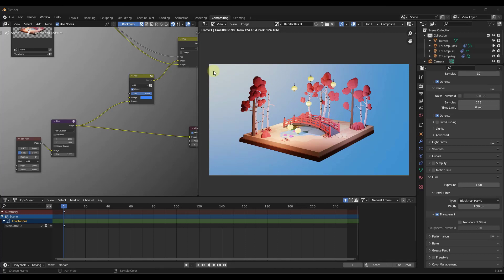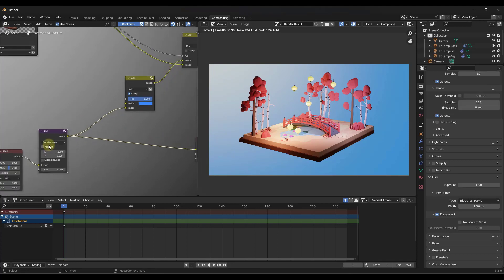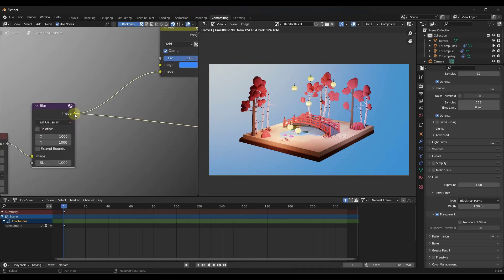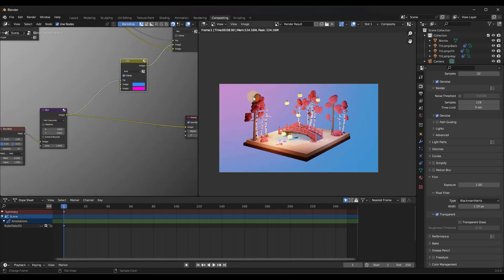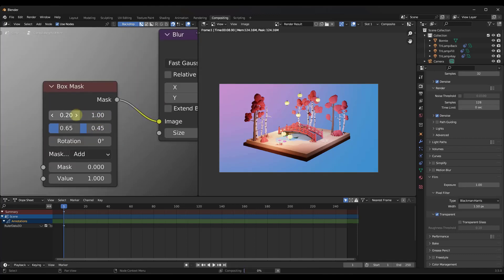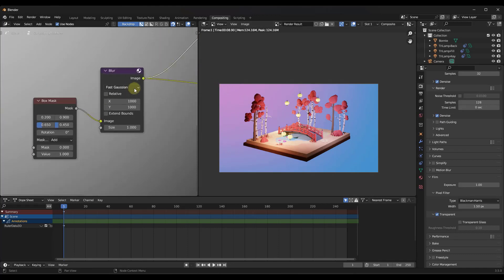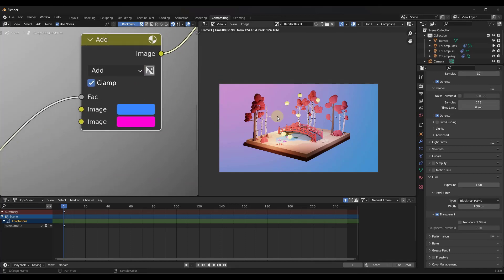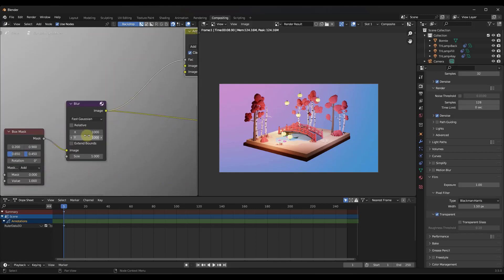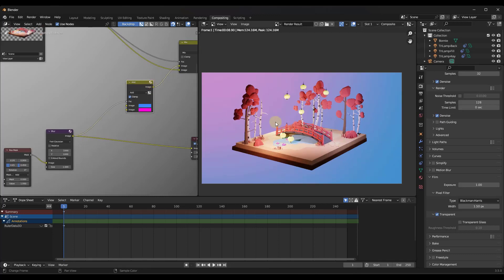You might not want this transition to go from white to your color — you might want a transition that goes from one color to another color. What you can do is take this image and plug it into the factor of the mix node, then use two different colors to transition between them. If you move the mask down a little bit, you can get a transition from a pink color to a blue color in your scene. This is a quick, easy way to add a gradient background to your images in Blender.